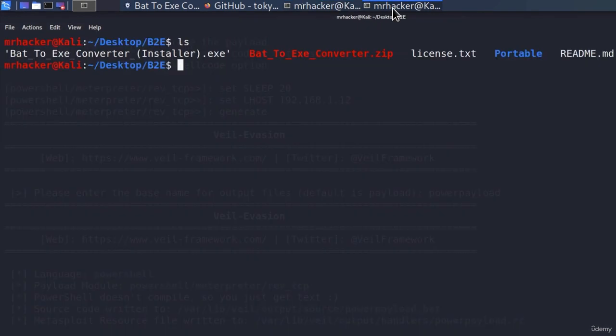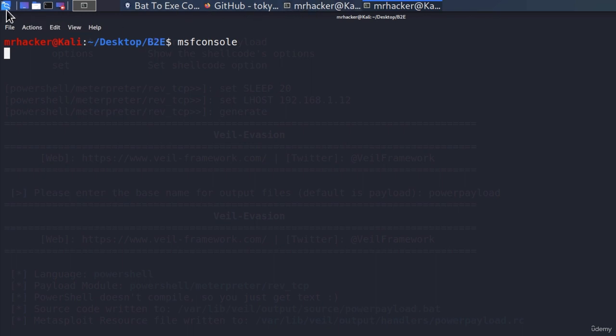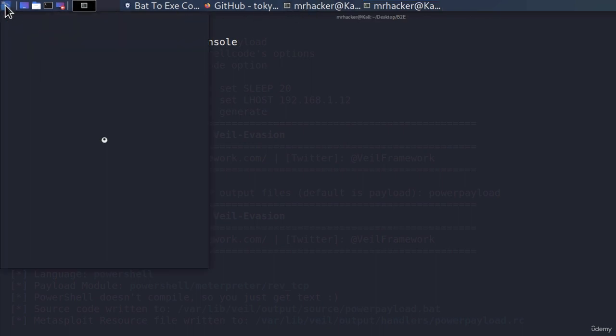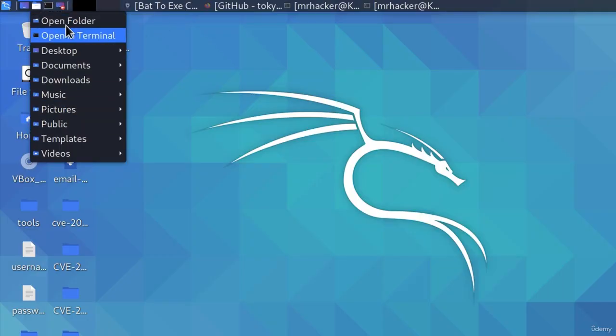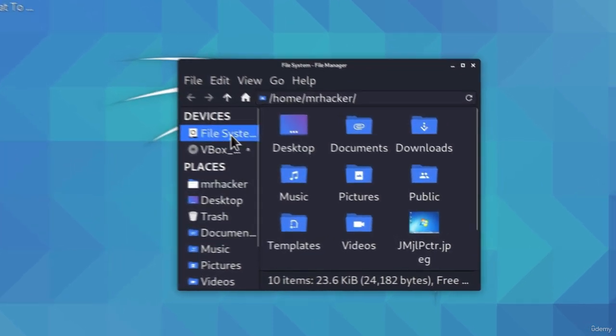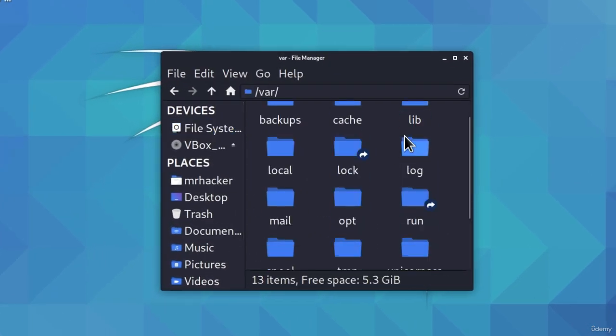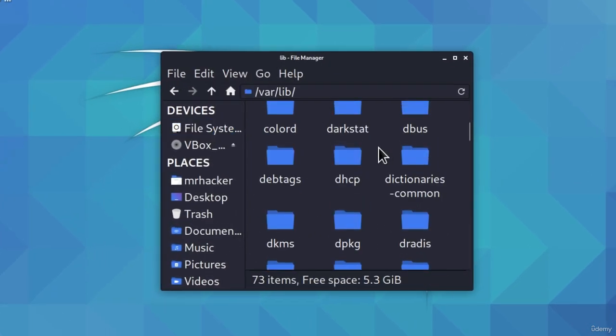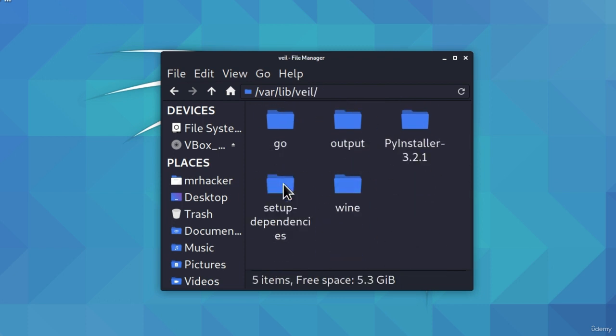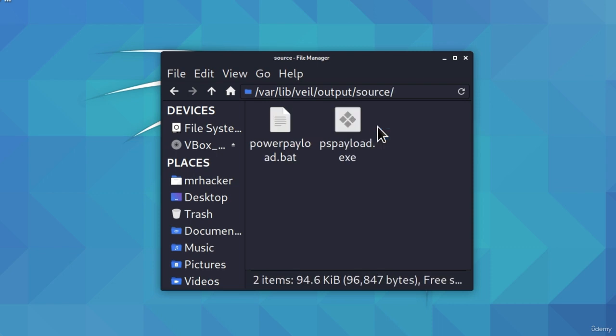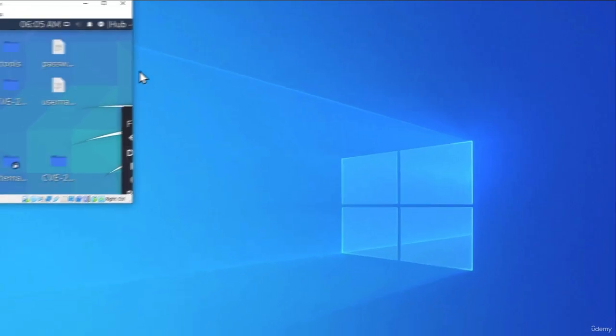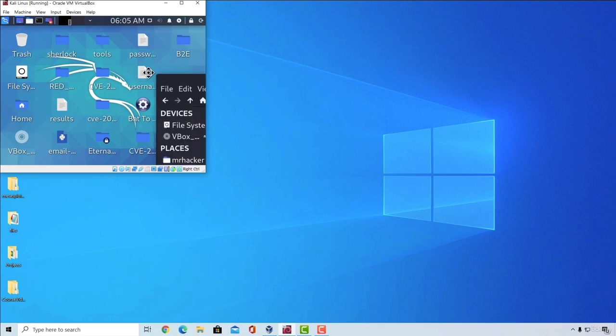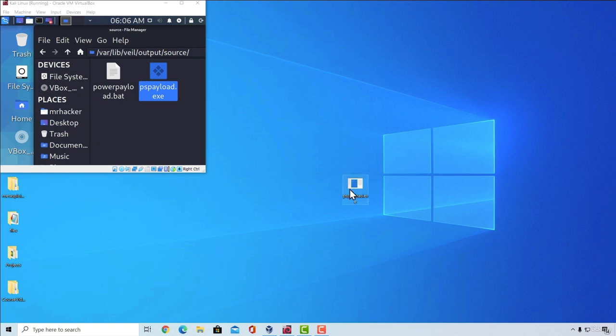Now the next thing that we must do to check out whether this payload works is to run MSF console. And while it is running MSF console, what I'm going to do is navigate to the Veil directory. So I will open folder, go to file system, then go to var, navigate to lib, all the way down to Veil, then output, source, and here is our PowerShell payload.exe. Let us copy it to our target desktop. I will just drag it onto the desktop of my target machine and here is our PowerShell payload.exe.